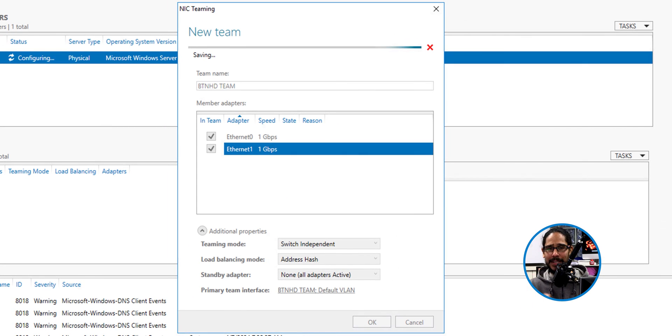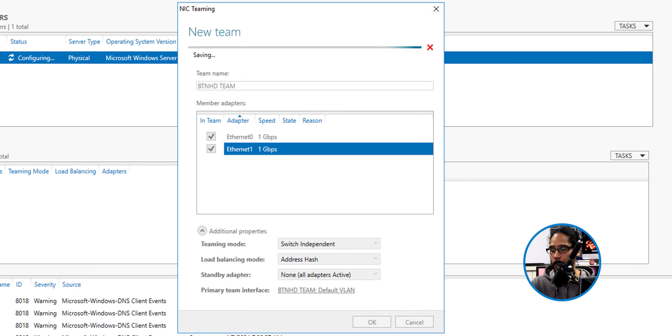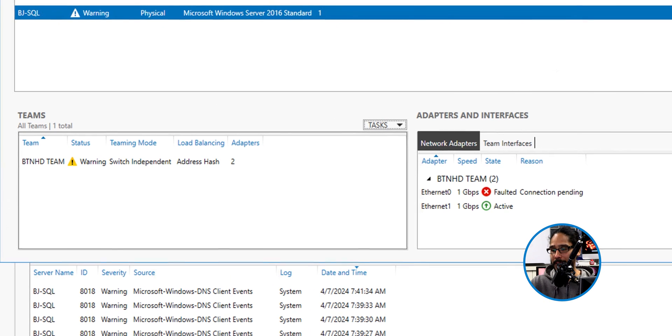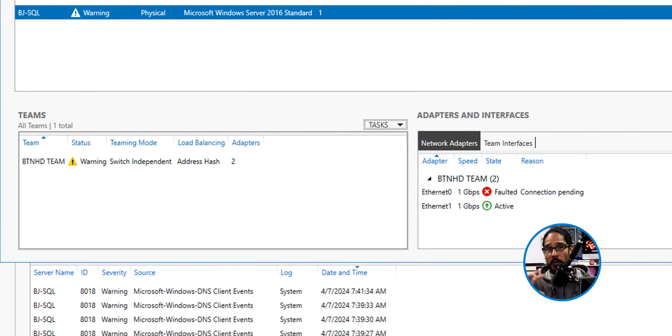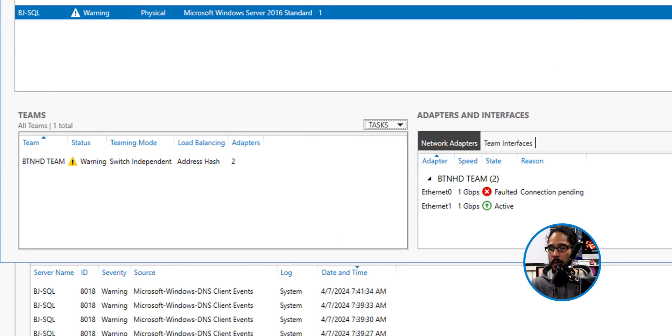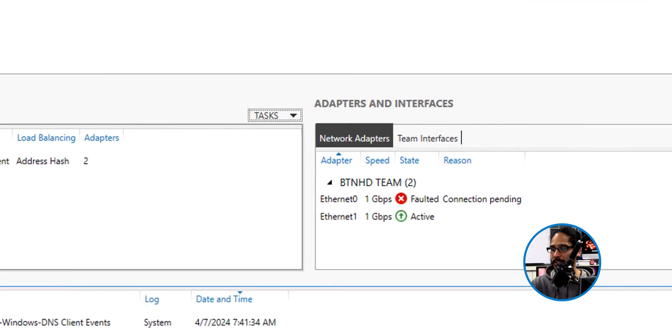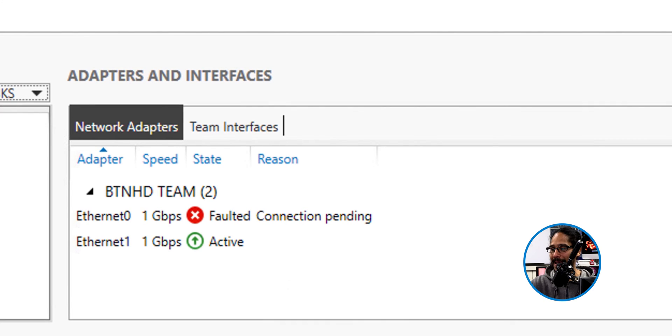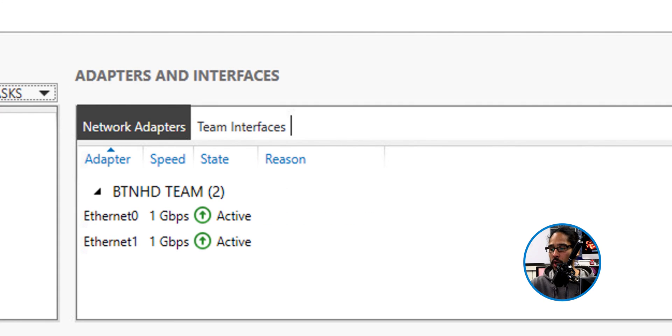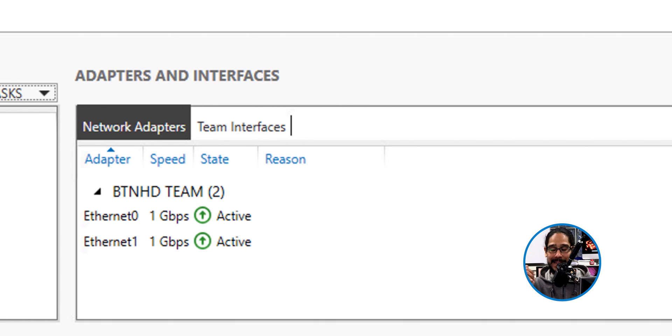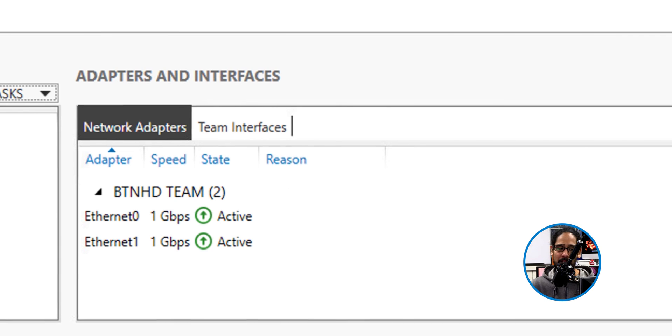It's going to start saving. And then if everything works well, you're going to get this. Now, both network cards will go down temporarily. So don't freak out. But within the adapters and interfaces, you're going to see that it's pending. Eventually, if everything works well, both of them should go up with a green arrow and an active status. And that's it.